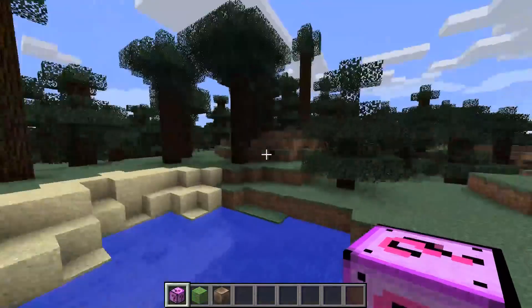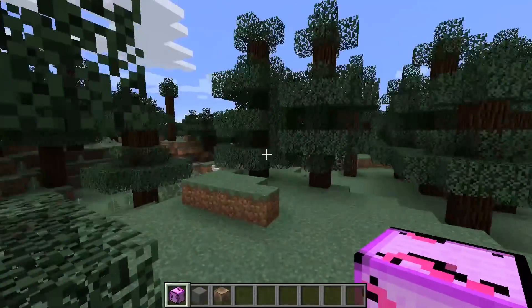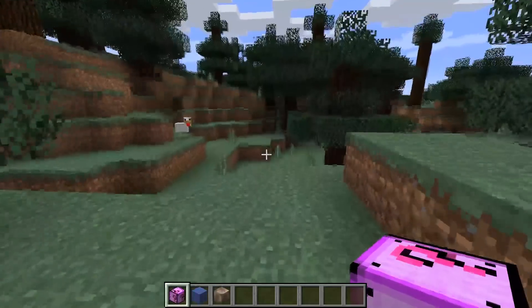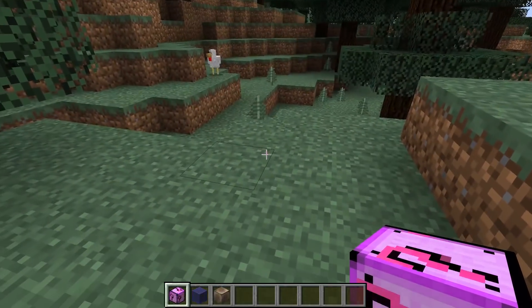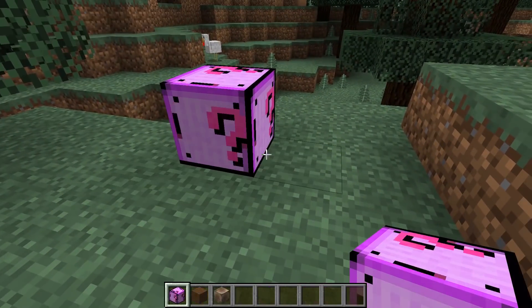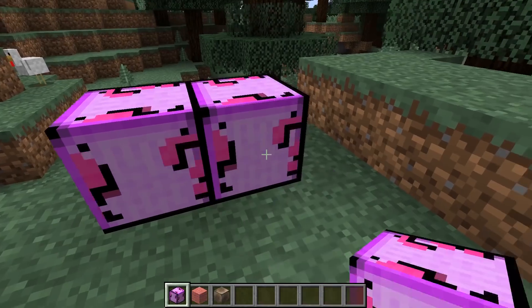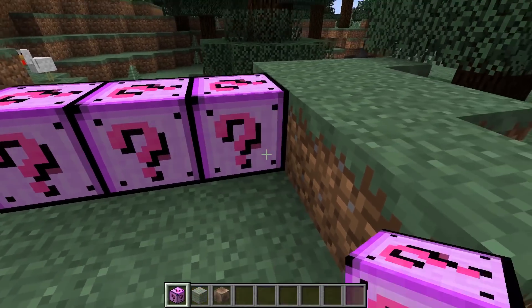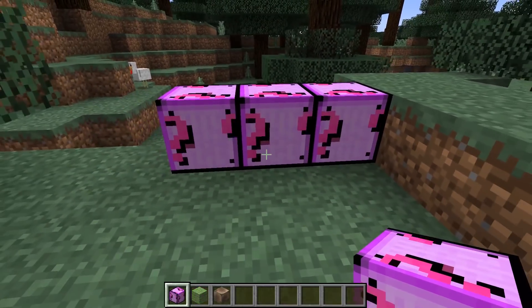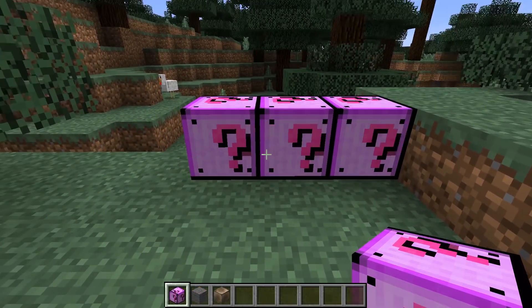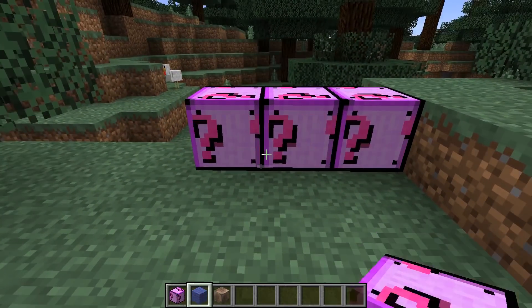Here we are inside of Minecraft. Have you ever wanted to know how to make a block like this? Fancy. And look, if you line them all up, they kind of go across. It's really, really cool looking.